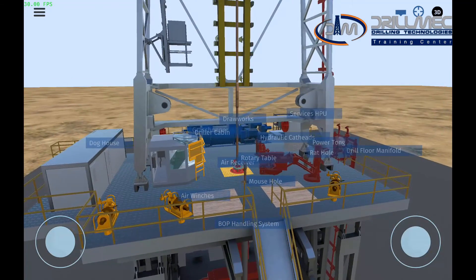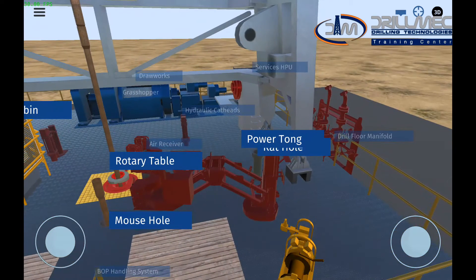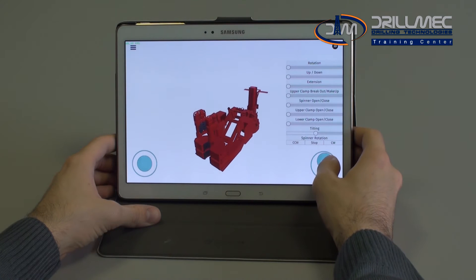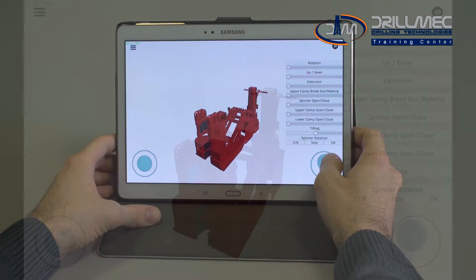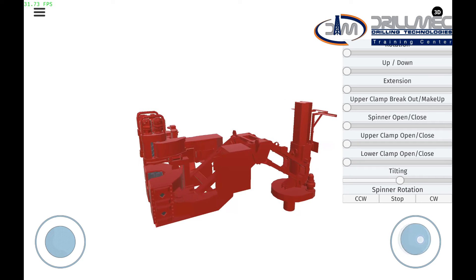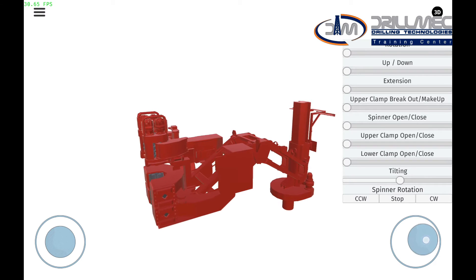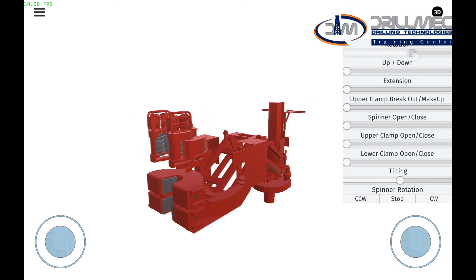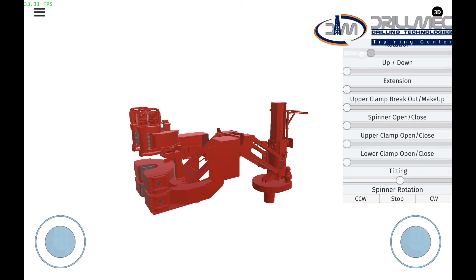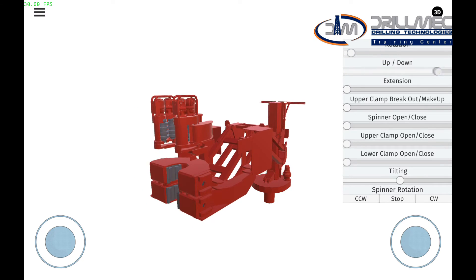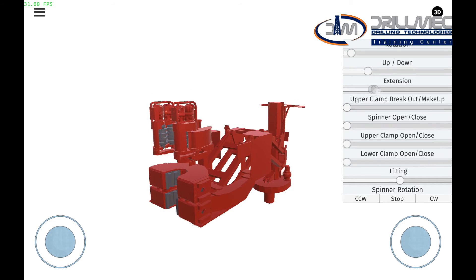Then, by clicking on a specific component, the user can interact with it and understand its operations, thanks to a dedicated 3D scene. Here, the specific component can be seen from all its angles, and by means of the controls located on the side of the page, the user can simulate all its real movements, understanding its correct operation.